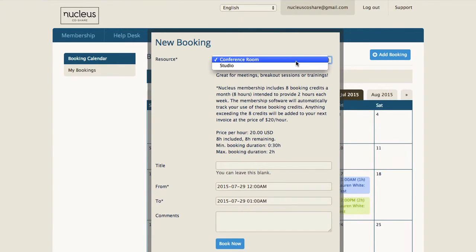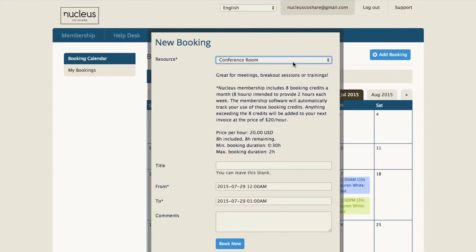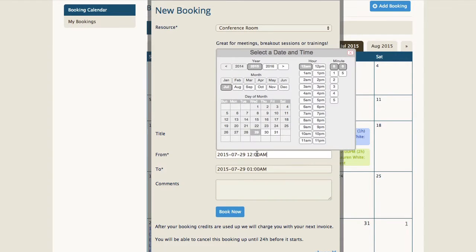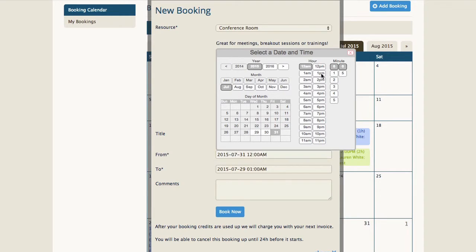You'll select the conference room or the studio. You can fill out a title if you choose, and then you will want to select the time that you are scheduling your meeting.